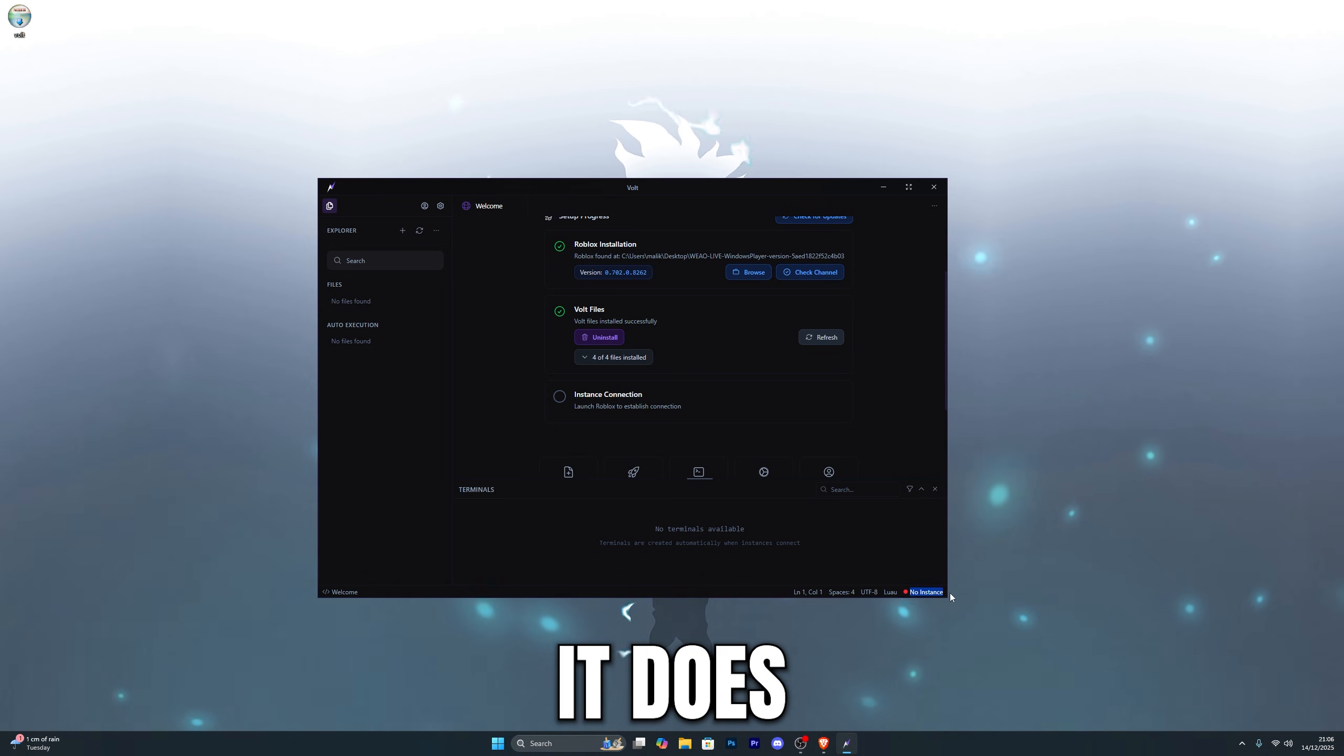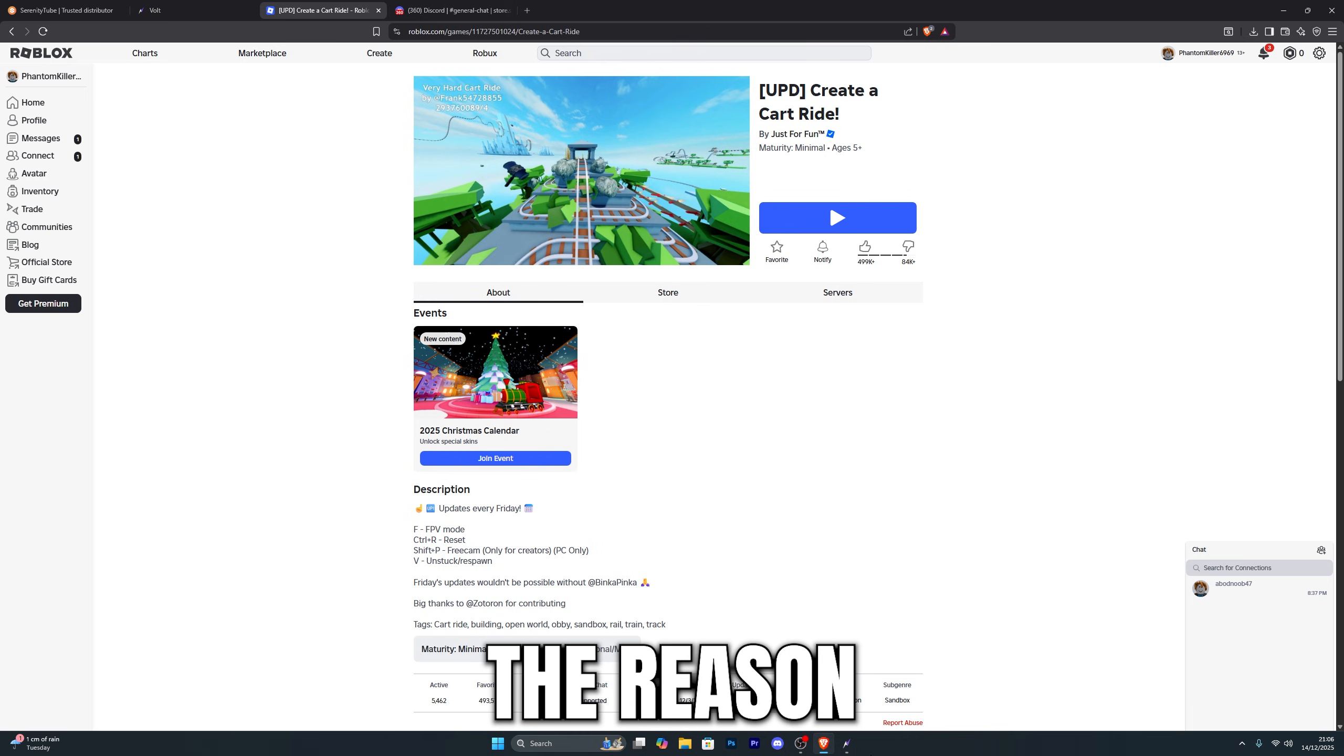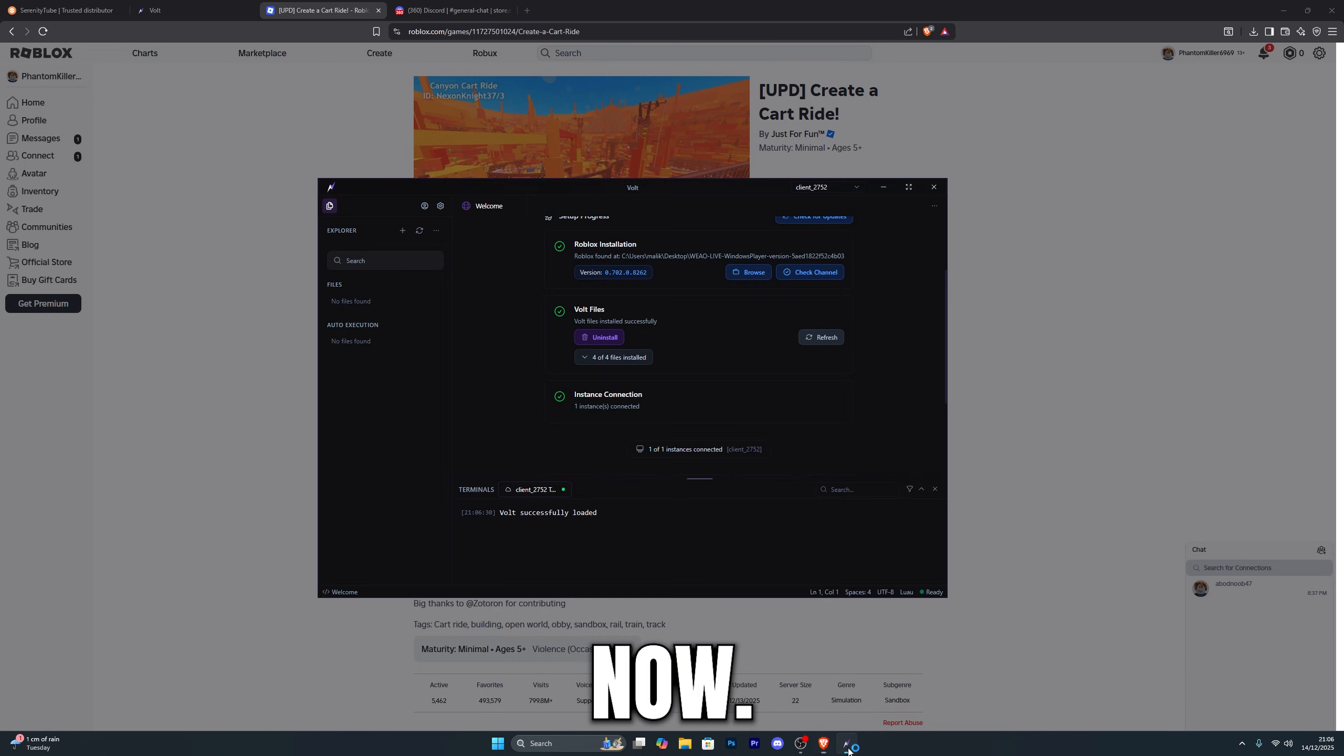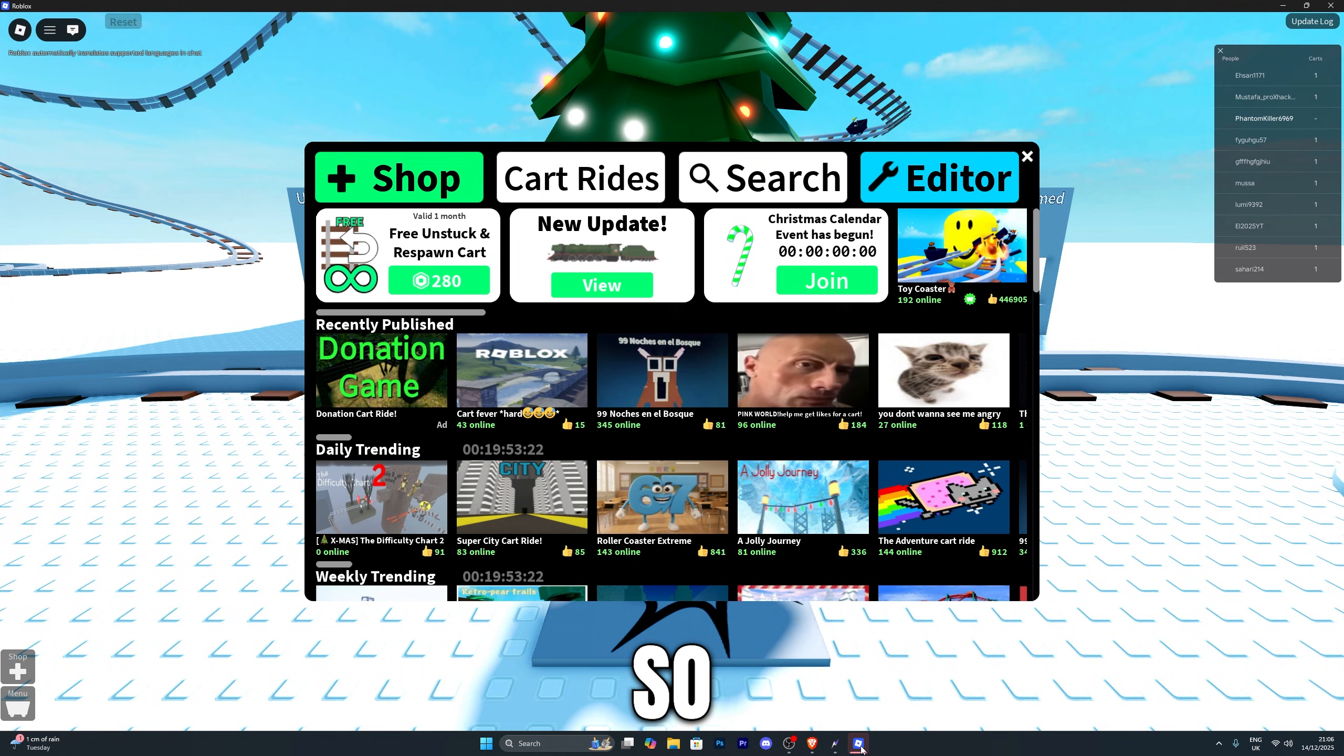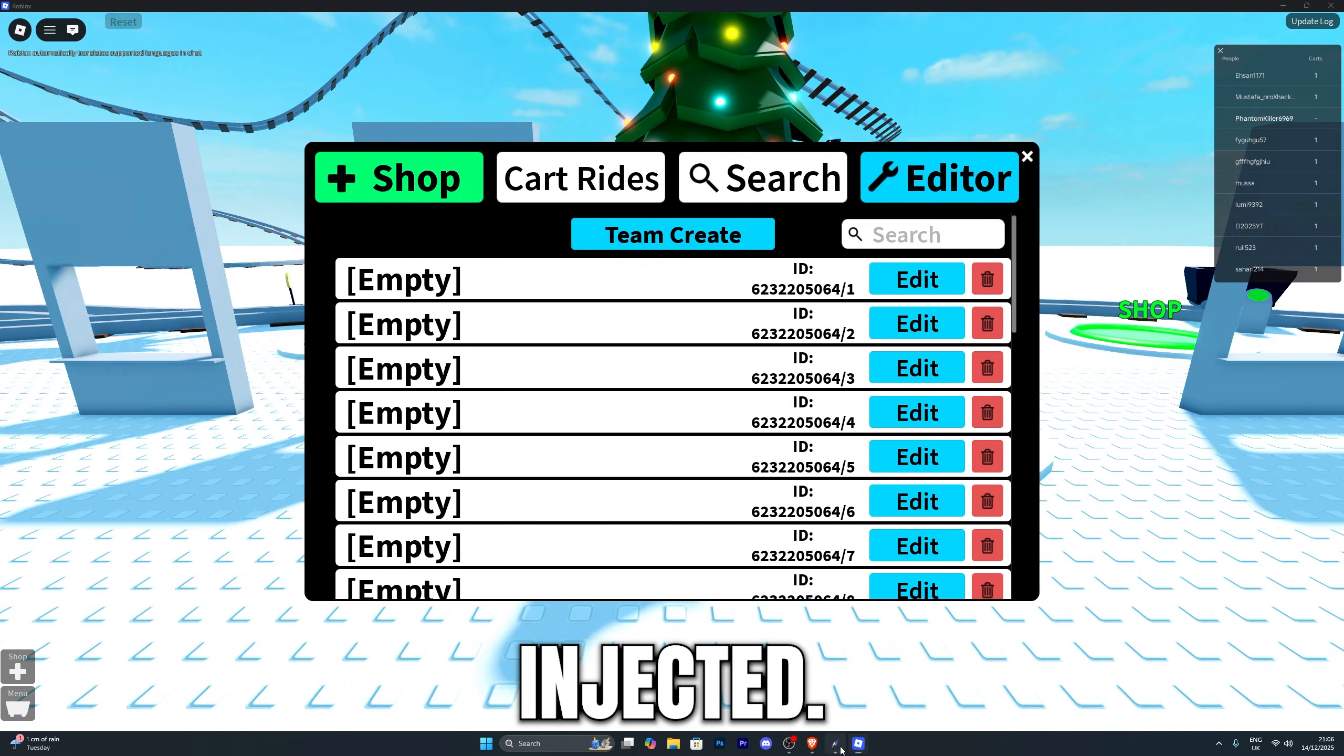You can see that it does say no instance, so it has not recognized any Roblox application as of right now, and the reason for that is because we have to actually jump into one. So let's go ahead and jump into a Roblox game right now. As soon as we open it, you can see that it does successfully load the actual Executor and it says launching Roblox. Once it does open Roblox, you're pretty much ready to go now. It has injected.